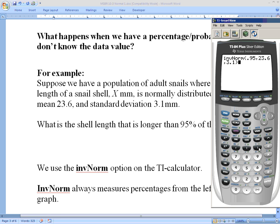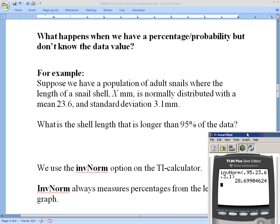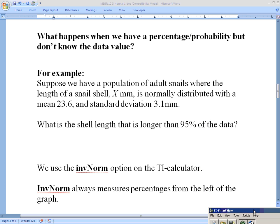We know this should be about two standard deviations away. 23.6 plus two standard deviations of 3.1 each gives a little over 6, so we'd expect around 29 or 30. Hitting enter — 28.7. Very close to my estimate. Going back to the original question about the snail population: the shell length longer than 95% of the data is 28.7 millimeters. If a snail's shell was 28.7 mm, it would be bigger than 95% of all other snails.